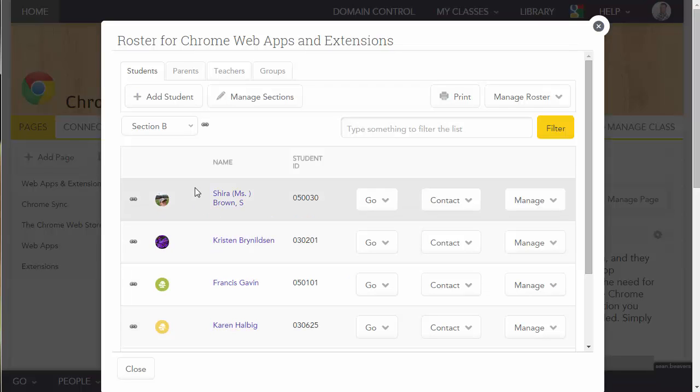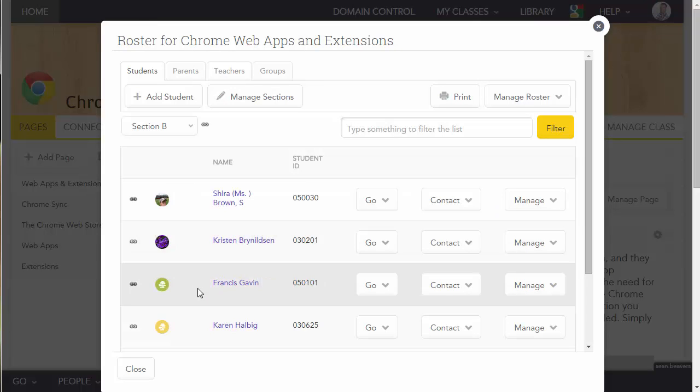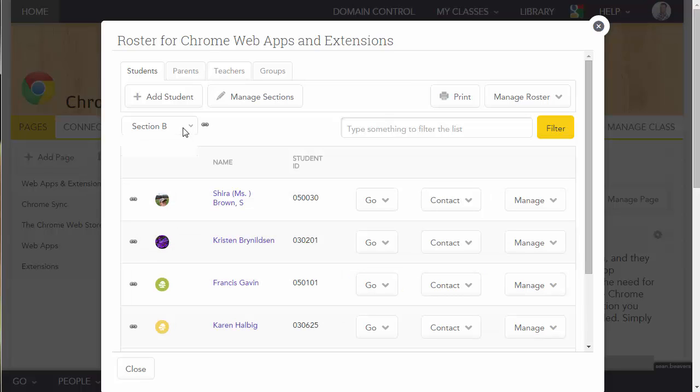And now you can see I have Section B here, and then I can also go to my original section, which is Section A.